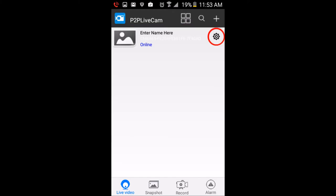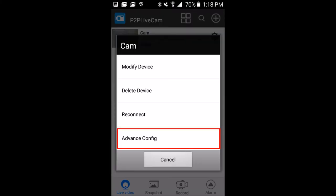On the main screen, tap the gear icon that we've highlighted here in red. Now the Settings menu will appear, and we want to select Advanced Config as highlighted in red.